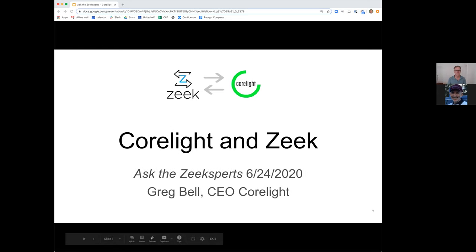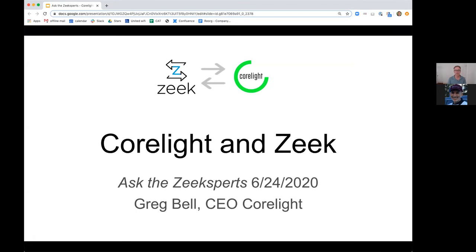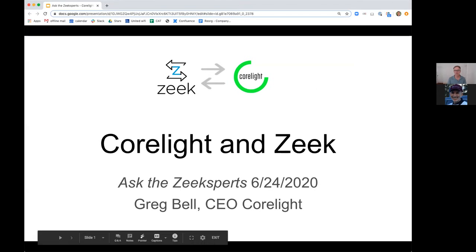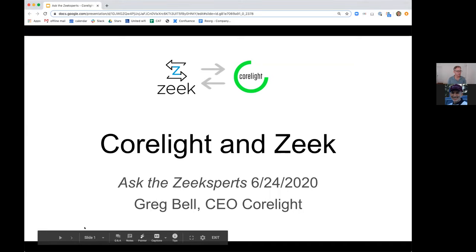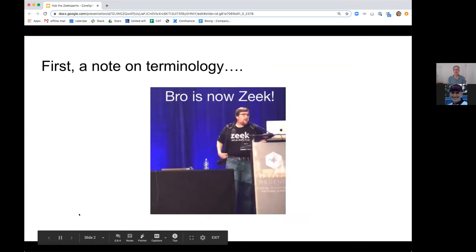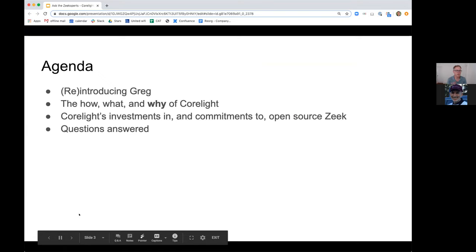All right, without further ado, let's get started. Thanks for that kind introduction, Richard. Let me make sure I can advance here. Okay, so let me begin with a note on terminology.